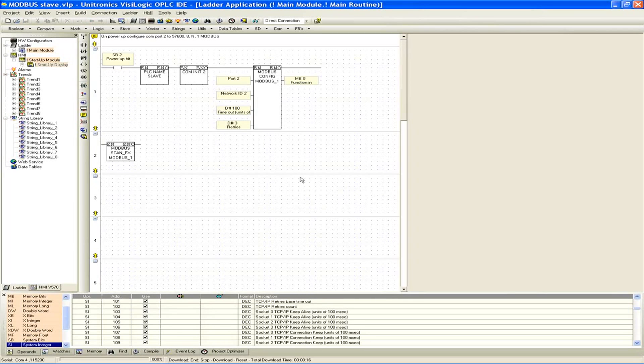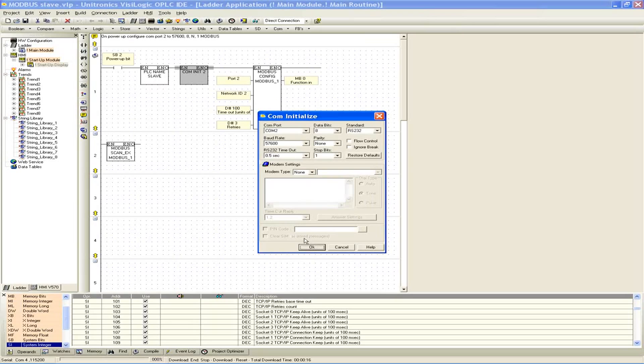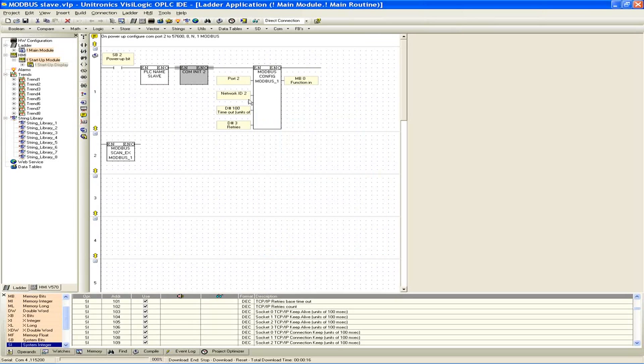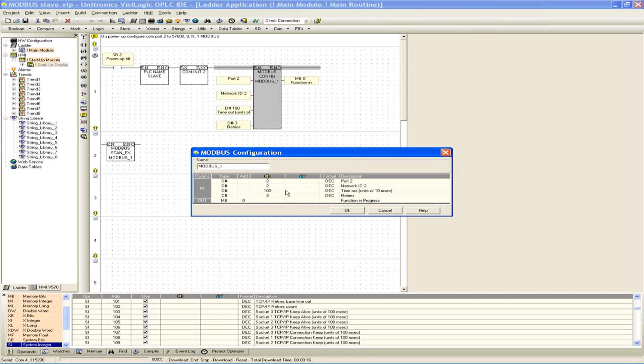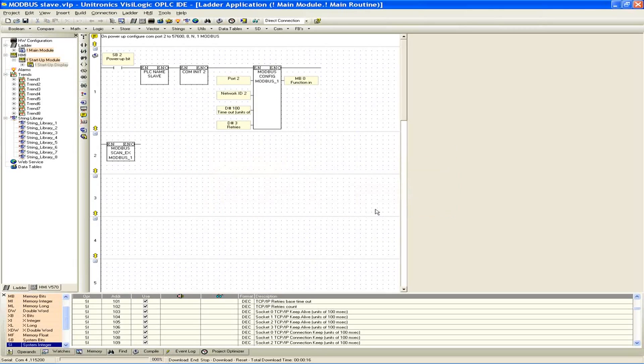So you can see there's not a whole lot going on in the slave program. Same as the master, we set up our PLC name. We set up our common initialization block. Also our Modbus config, in this case you can see we're also using port 2, but the network ID is 2, which is why in our master application we were targeting our network ID 2, we were targeting our slave, which you can see here is defined as network ID 2. And just the standard units of time for 100 and 3, and our memory bit function in progress, which really isn't used to function in progress in the slave application, but you still define it anyway.